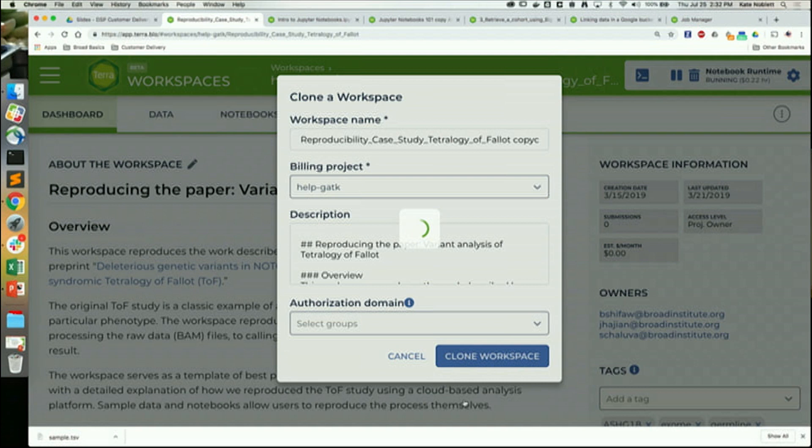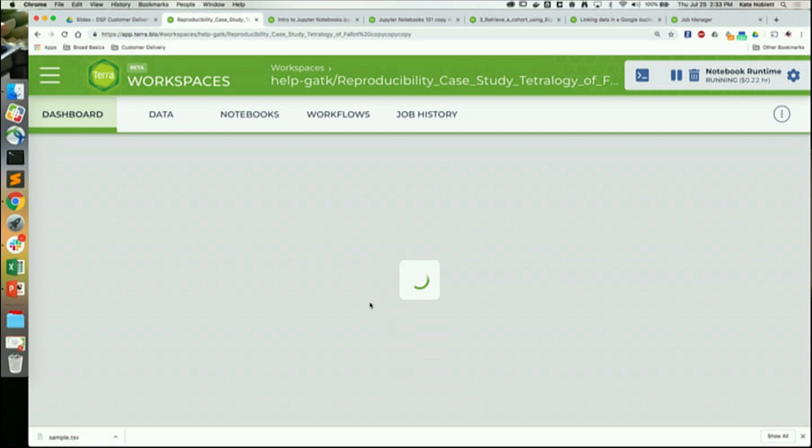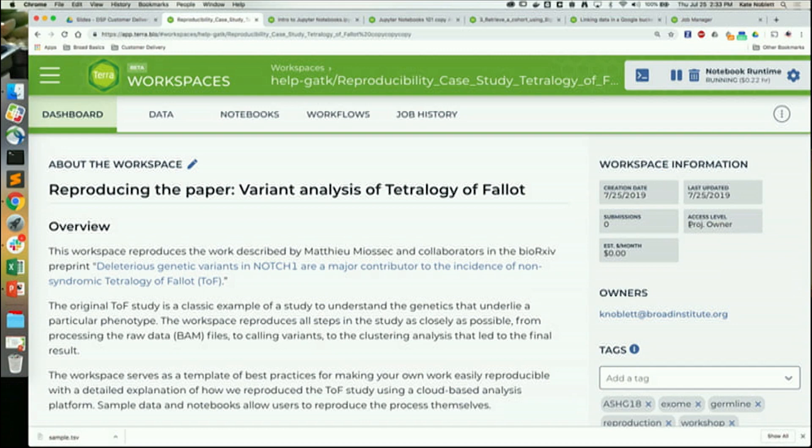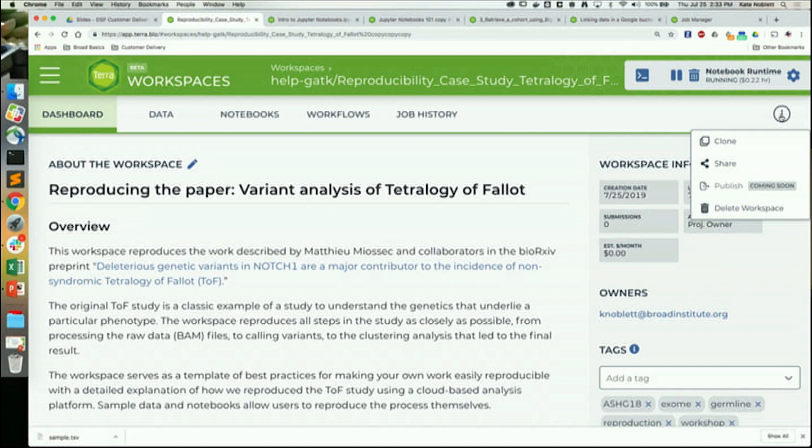I like to point out the usefulness of this feature — you can just make as many copies as you want. It's a very nice part of the platform. Here I am now in my own copy, and if you've done that, you should have an access level of project owner.